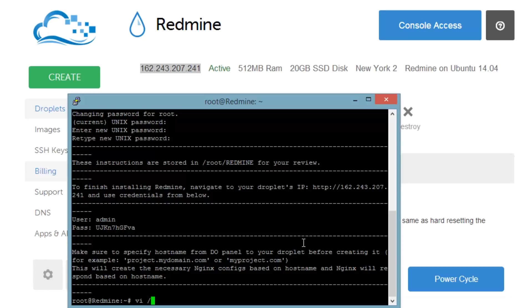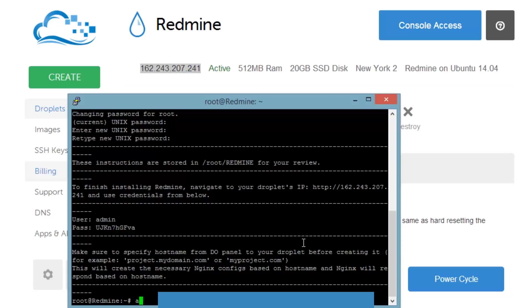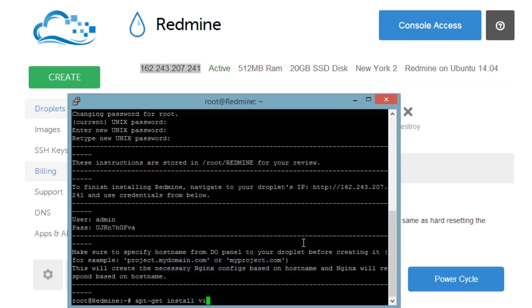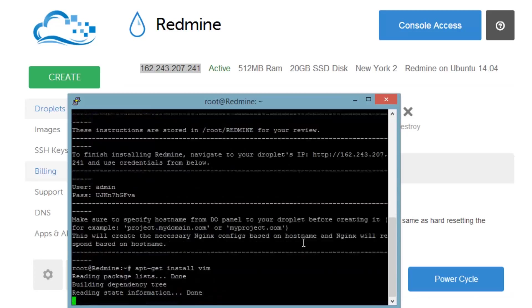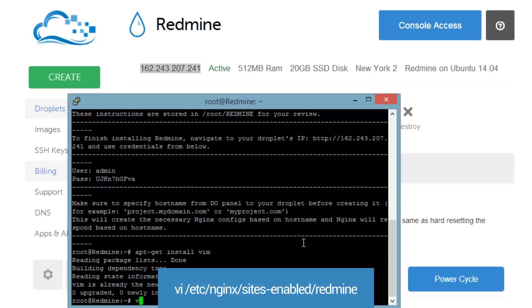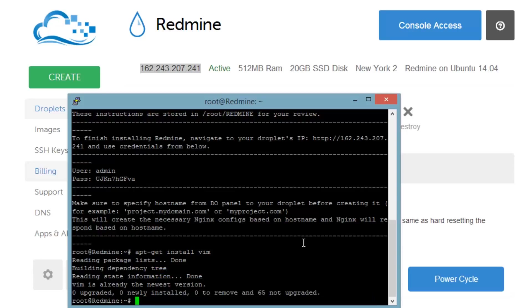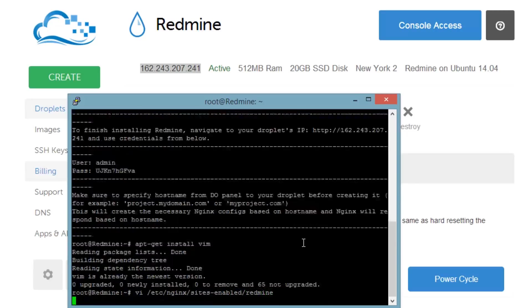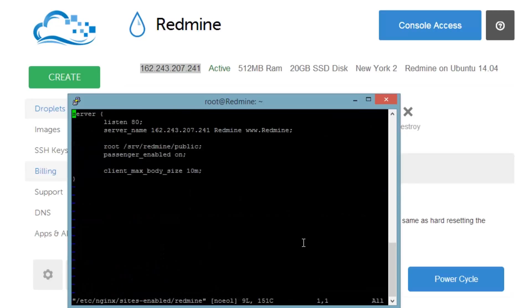So let's do vi and first let's make sure vi is installed. So apt-get install vim. Okay vim is installed. So we can go ahead and use vi successfully, because if you don't make sure vim is installed, vi will have some weird issues. So I'm going to do vi and then /etc/nginx/sites-enabled and then redmine.